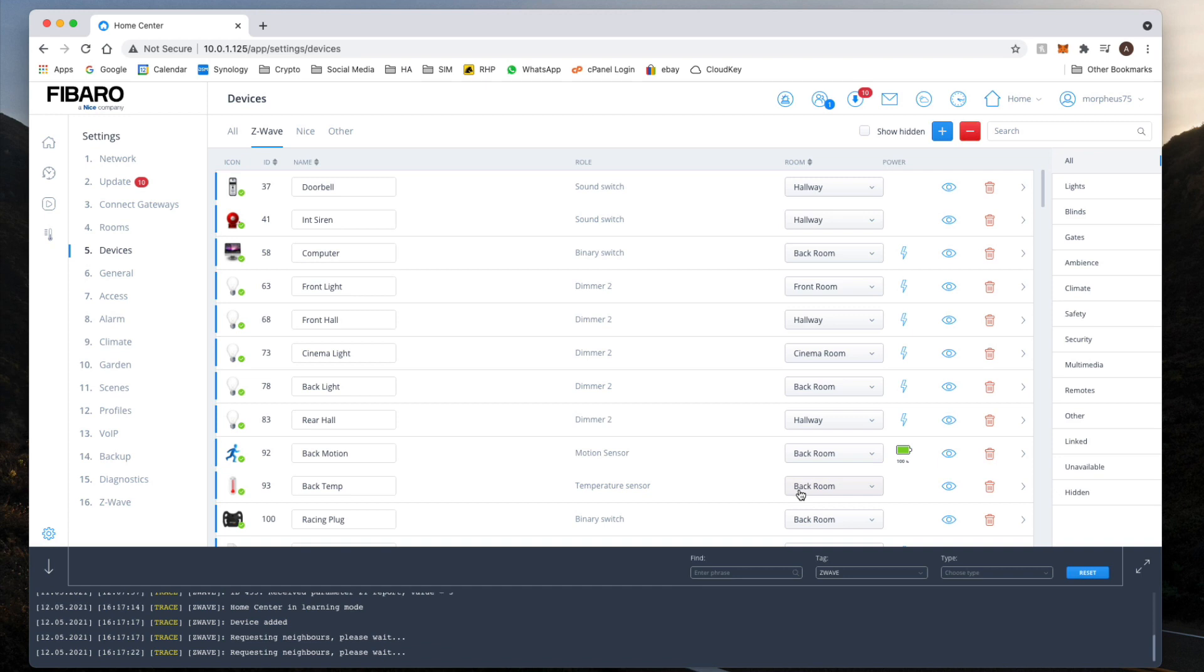Then I just click any button three times and straight away it starts adding. Being a battery operated device, you do need to be relatively close to the Home Center. Luckily for me where my desk is, it's about two meters, two and a half meters, so it's not too bad. I'm just going to wait for this to completely add to the system and then continue forward.